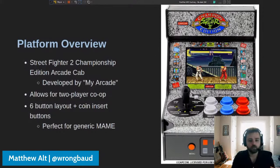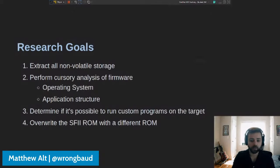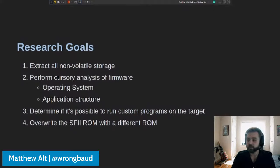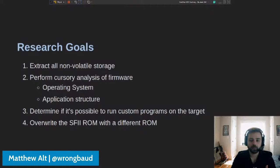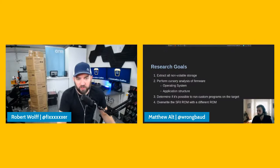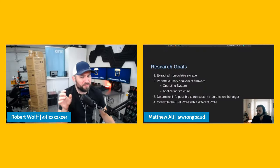That's the genesis of this project — it was kind of the perfect target to try to turn into a tiny generic MAME console. MAME stands for Multiple Arcade Machine Emulator, so basically you're trying to take a console that only has one game and make it a multiple-game console. To do that, we need to figure out: can we extract whatever storage medium is there? What firmware is on there? Can we patch it or modify it? What operating system is it running? What is the structure of the applications? How does it boot? Can we run custom programs or load multiple ROMs?